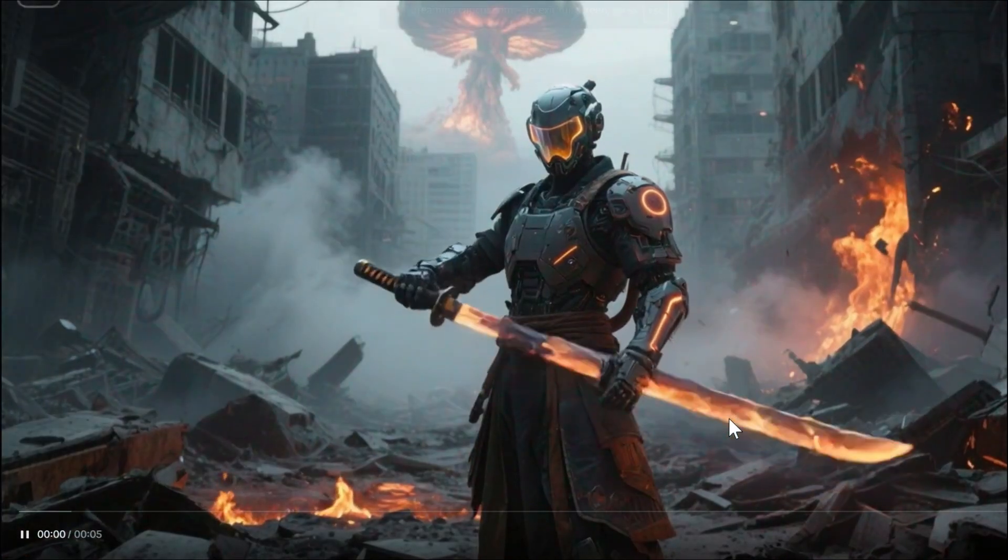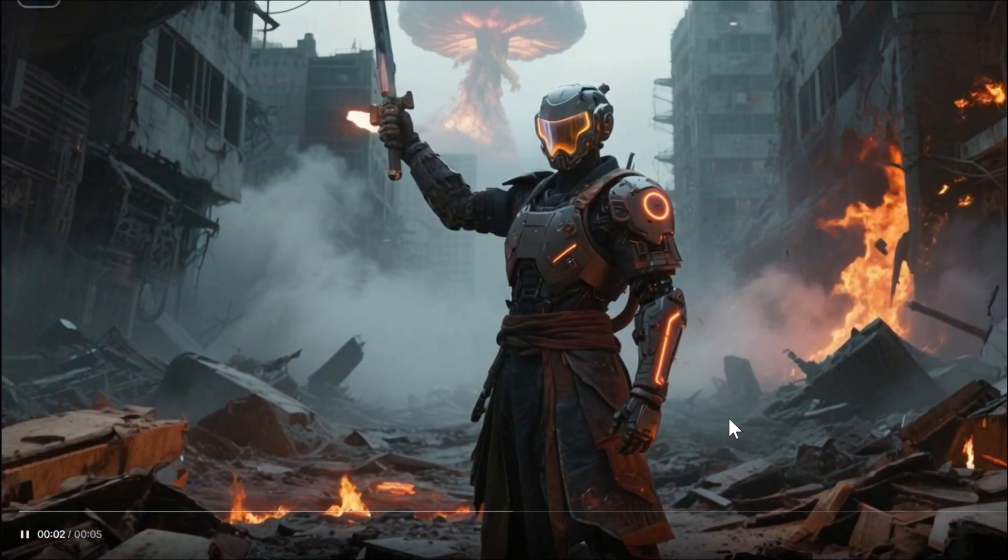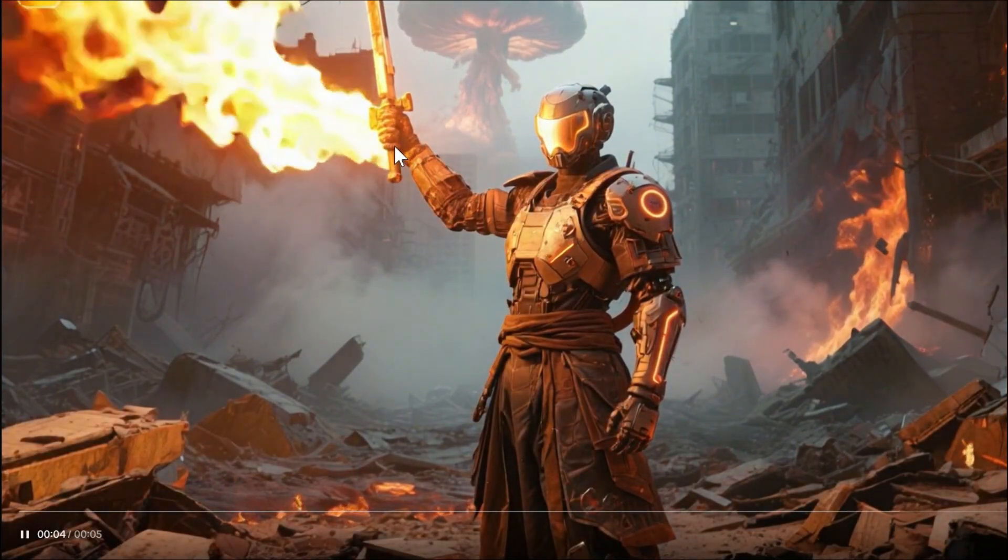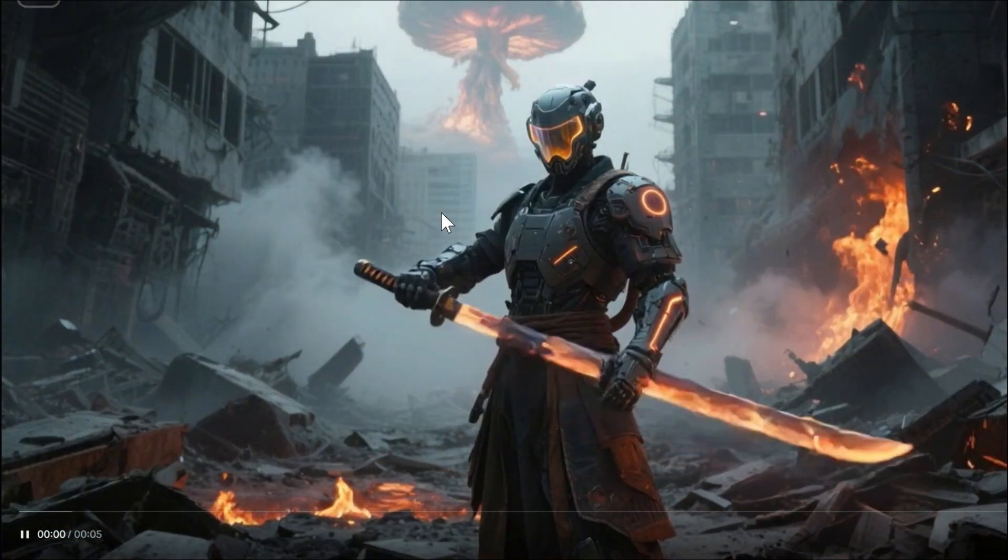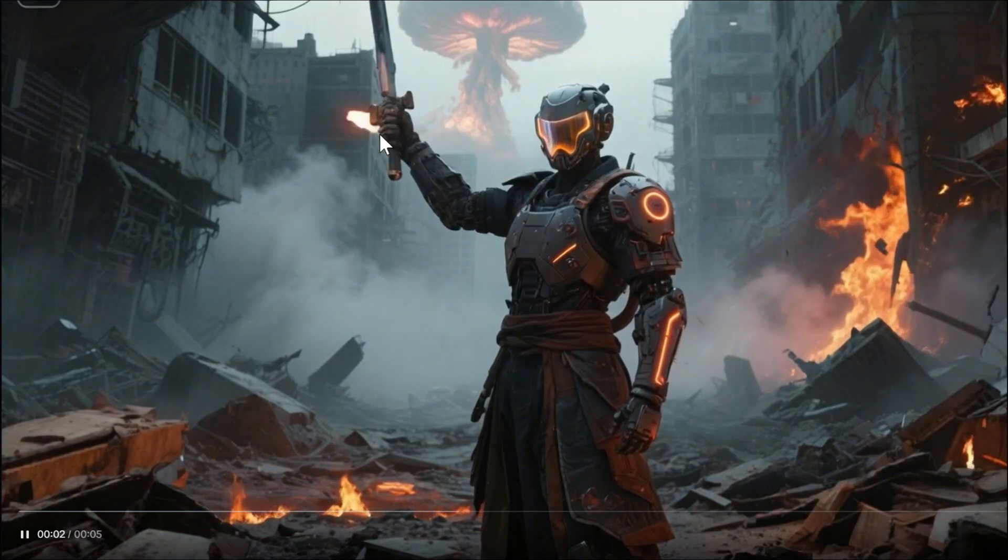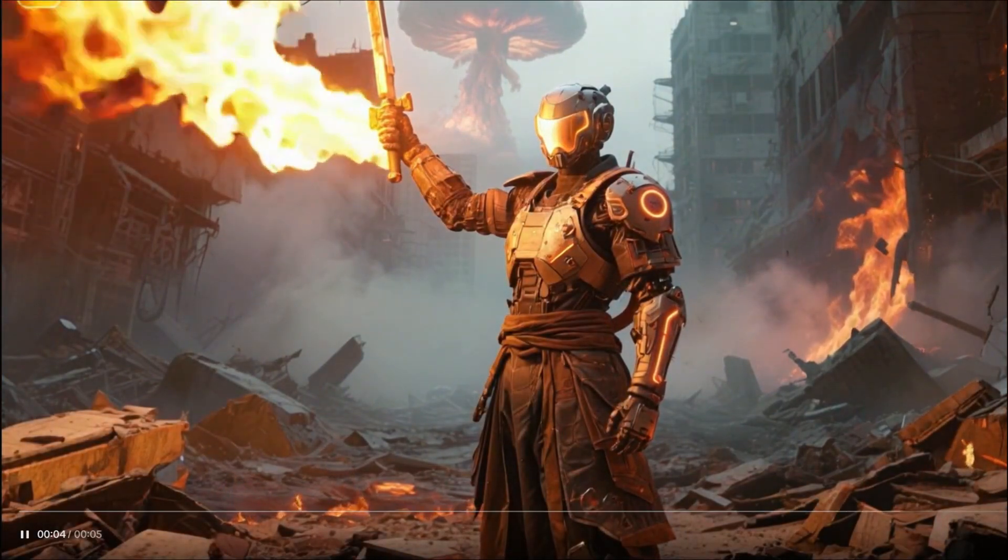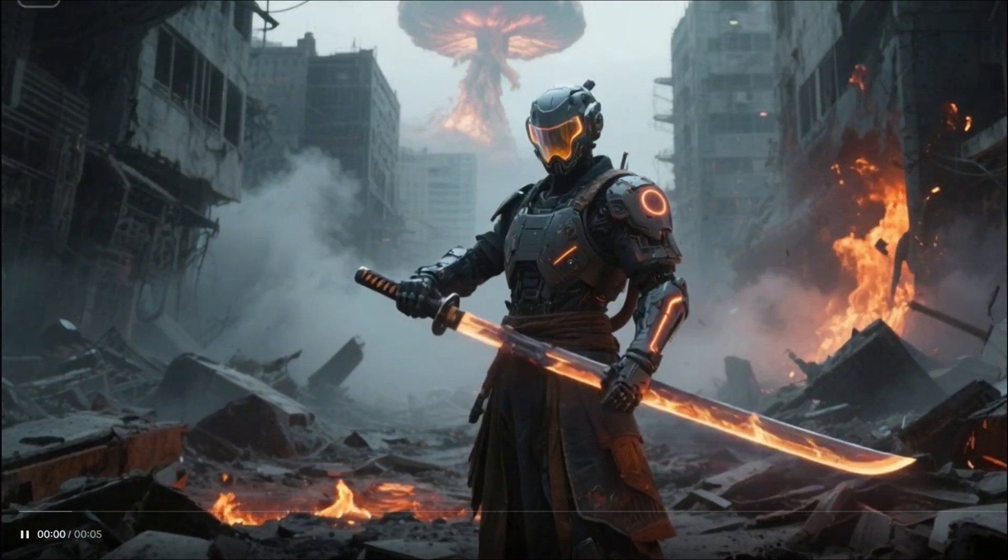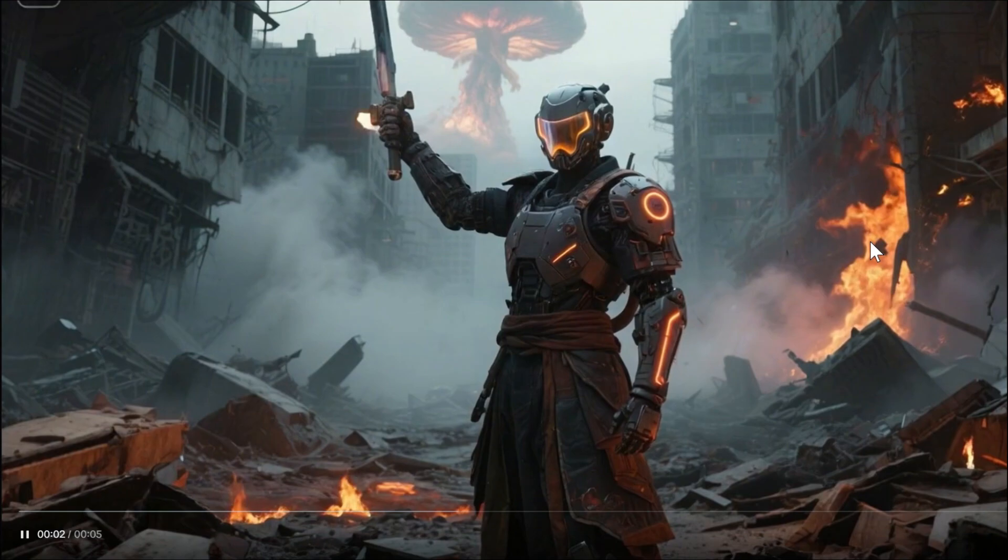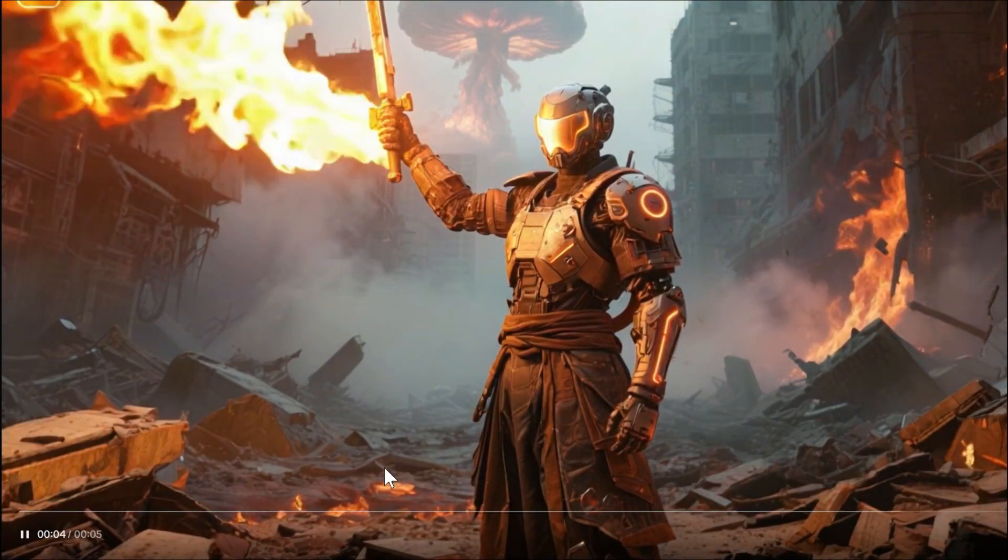I told the AI generator to set the sword on fire, but instead it's giving me fire coming from his hand. Still, this is the mini version, and the background with the fire is looking cool here.